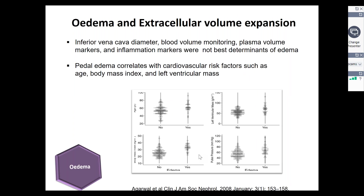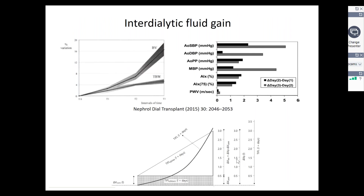Interdialytic fluid gain is another very commonly used variable. This study shows that what does matter is the amount of interdialytic weight gain that the patient is exposed to in the between-dialysis phase. The change in interdialytic fluid gain or the expansion of the spaces is not uniform or linear. There is much more significant expansion of the blood volume towards the end of the interdialytic phase, i.e., the 12 hours leading on to dialysis. The cumulative exposure might be much more important than a particular expansion on a particular day.